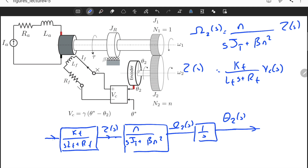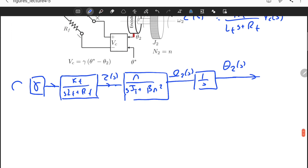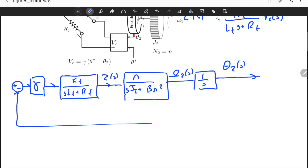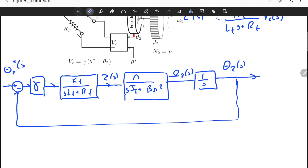The actual input is the reference angle theta_2_star. Vc is computed as gamma times (theta_star minus theta_2), so we need a summing junction with the output fed back negatively. This is the feedback operation: the output theta_2 is subtracted from the reference theta_2_star, and the error is multiplied by the proportional gain gamma. With this, the complete block diagram and all transfer functions are in place.